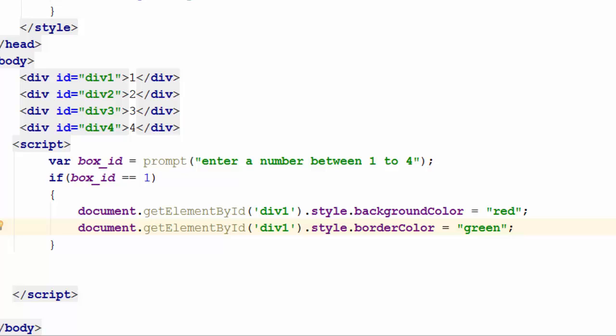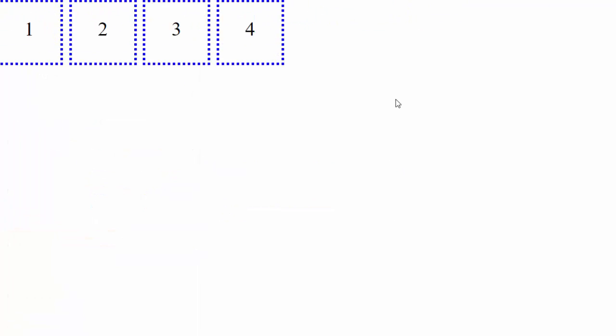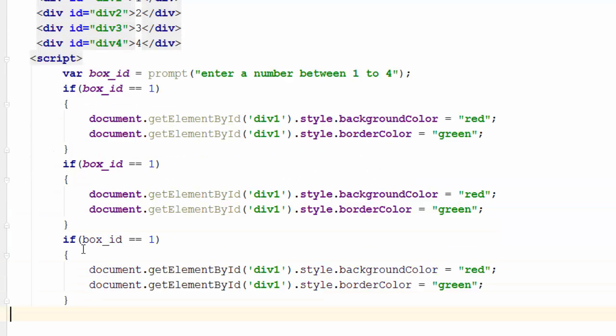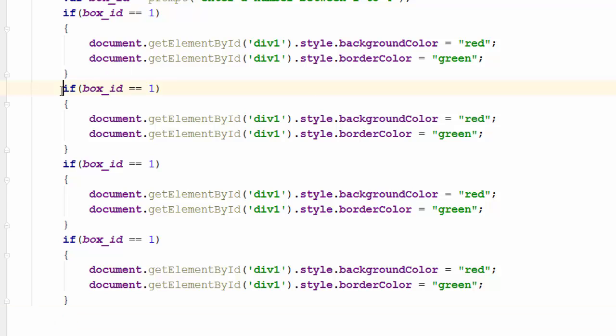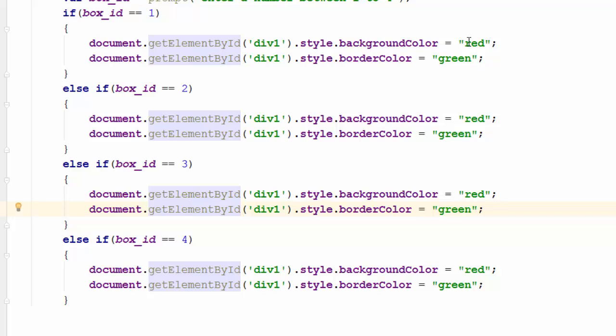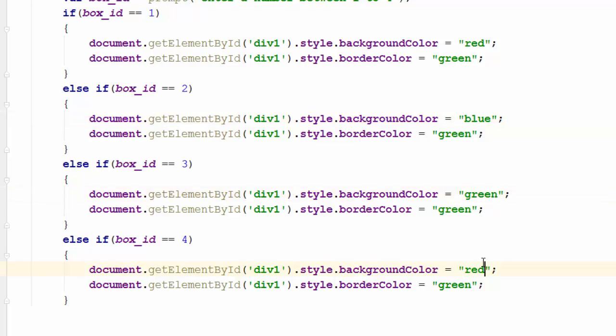To optimize the code, I add else if 2, else if 3, else if 4. Of course I'll change the colors — red, blue, green, and white. I have them all with different colors, but I still need to handle the border.